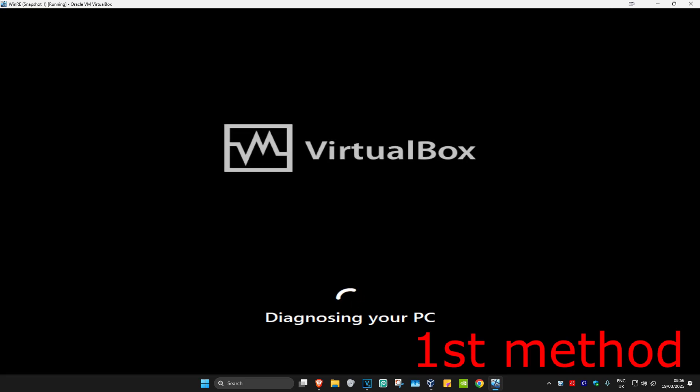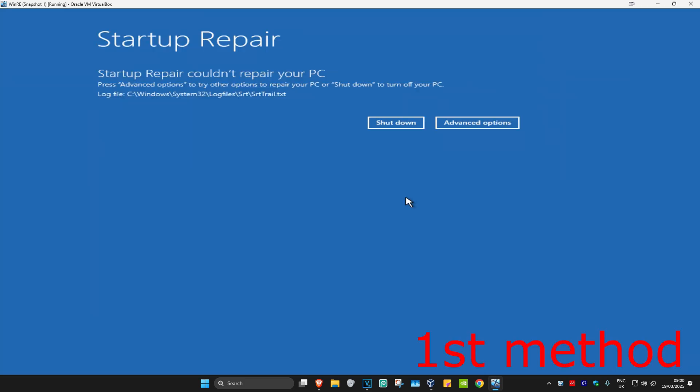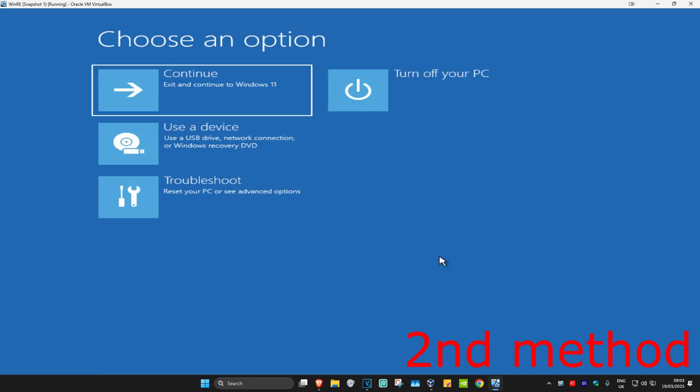It's now going to start diagnosing your PC. Wait for this to load. Now hopefully this will fix your problem. If not, that's fine. We're going to click on Advanced Options.